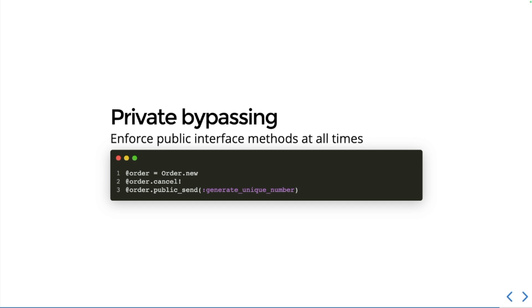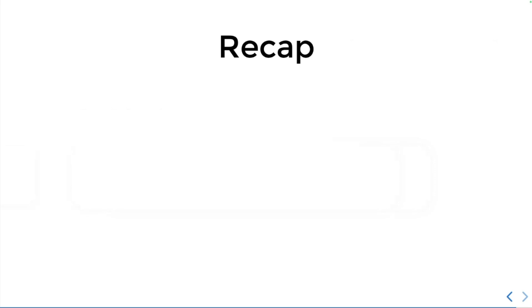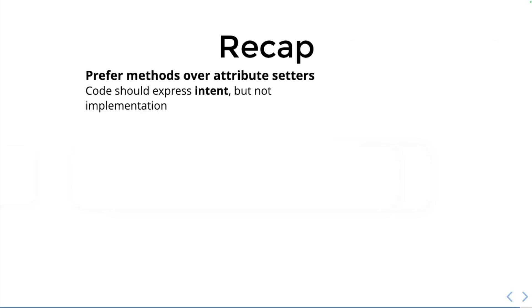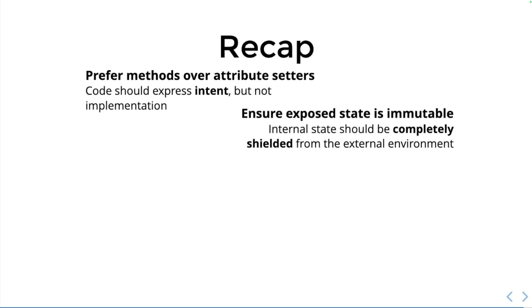To recap on all of that: prefer methods over attribute setters. Code should express intent but not implementation. Ensure that any exposed state is immutable. Sometimes this is intrinsic with examples of booleans, symbols, integers—these are all frozen in Ruby—but if the return values themselves are not frozen, then take extra steps to protect yourself. Examples that we showed were duplicating and returning a duplicate, or actually freezing the object if you don't need to change it.